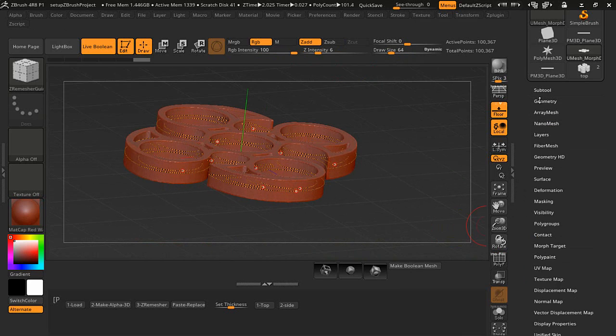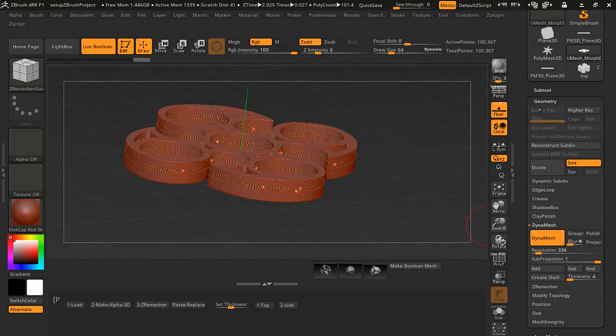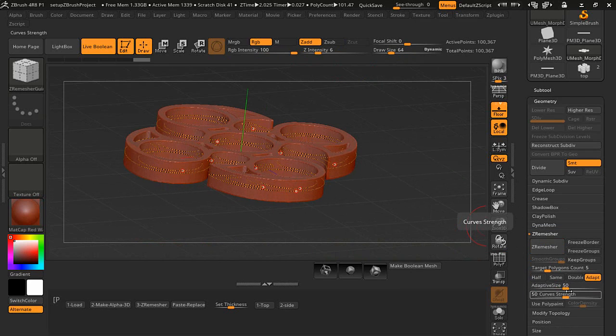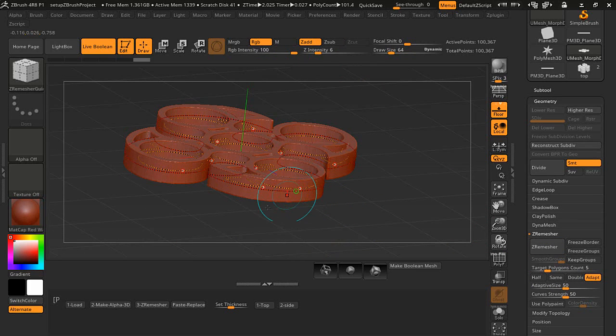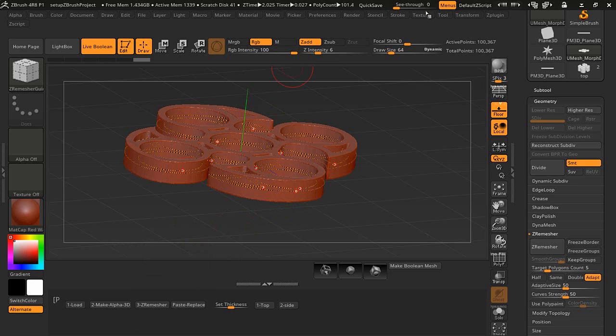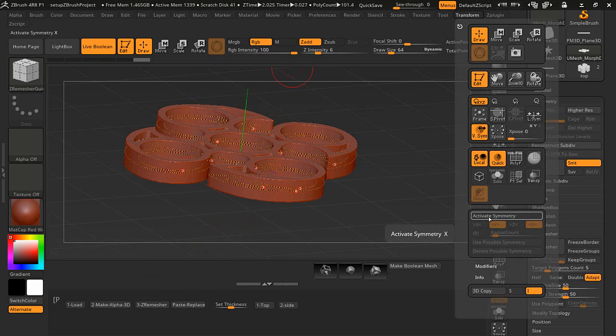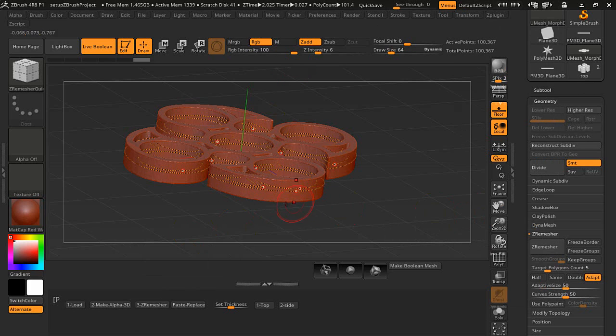If we go down here to the ZRemesher, it's got the curve strength and you can adjust this. Now before I press the ZRemesh, I want to go ahead and we're going to mirror this to make sure both the top and the bottom is going to ZRemesh the same or somewhat the same. And with that said, we'll just go ahead and press that.